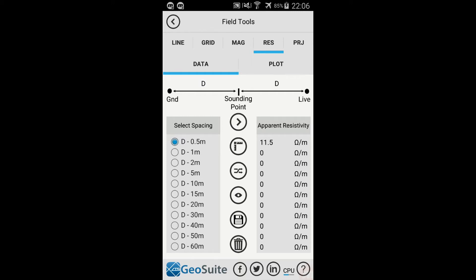Once complete, the Resistivity data value will be shown in the equivalent Apparent Resistivity list.